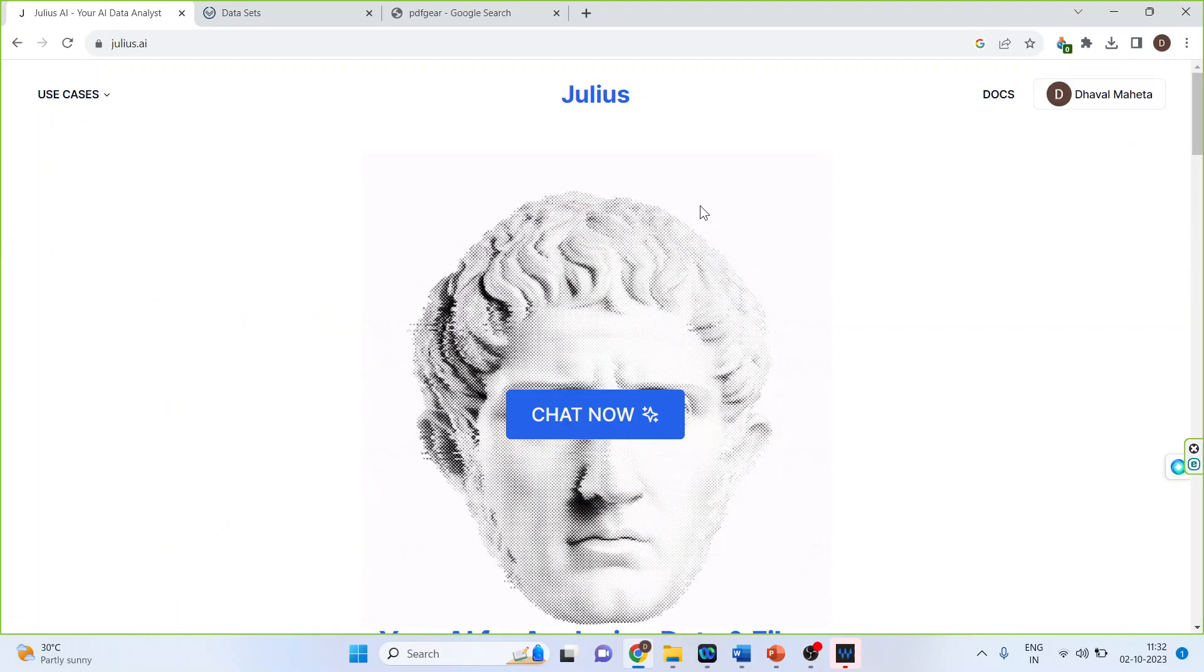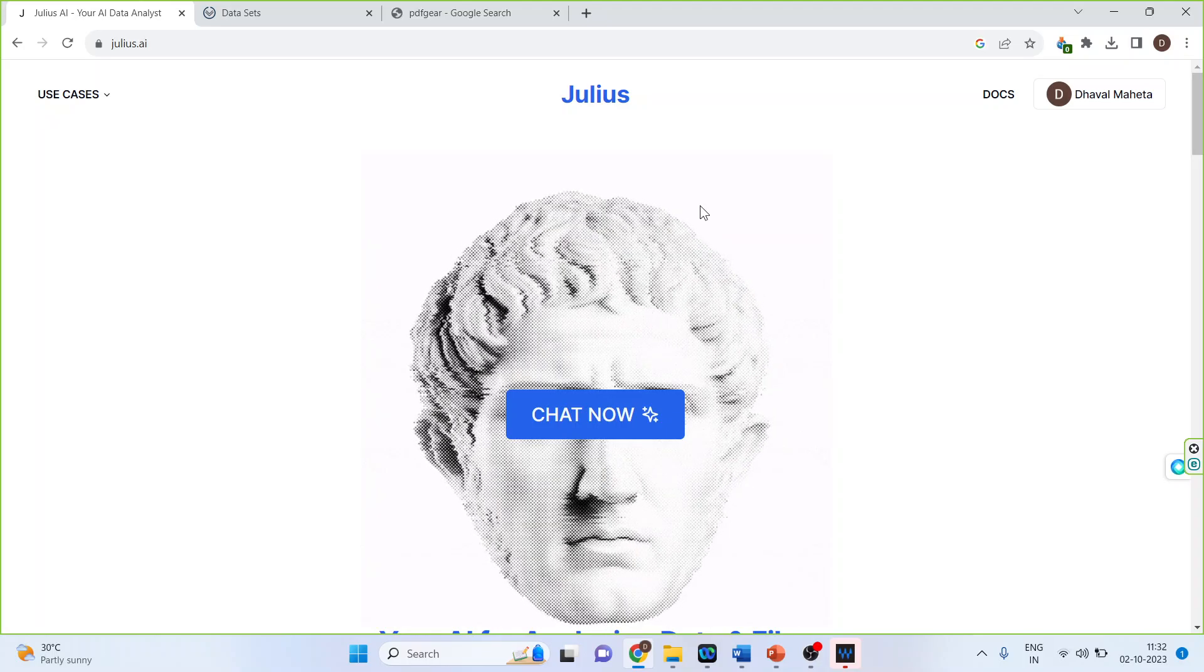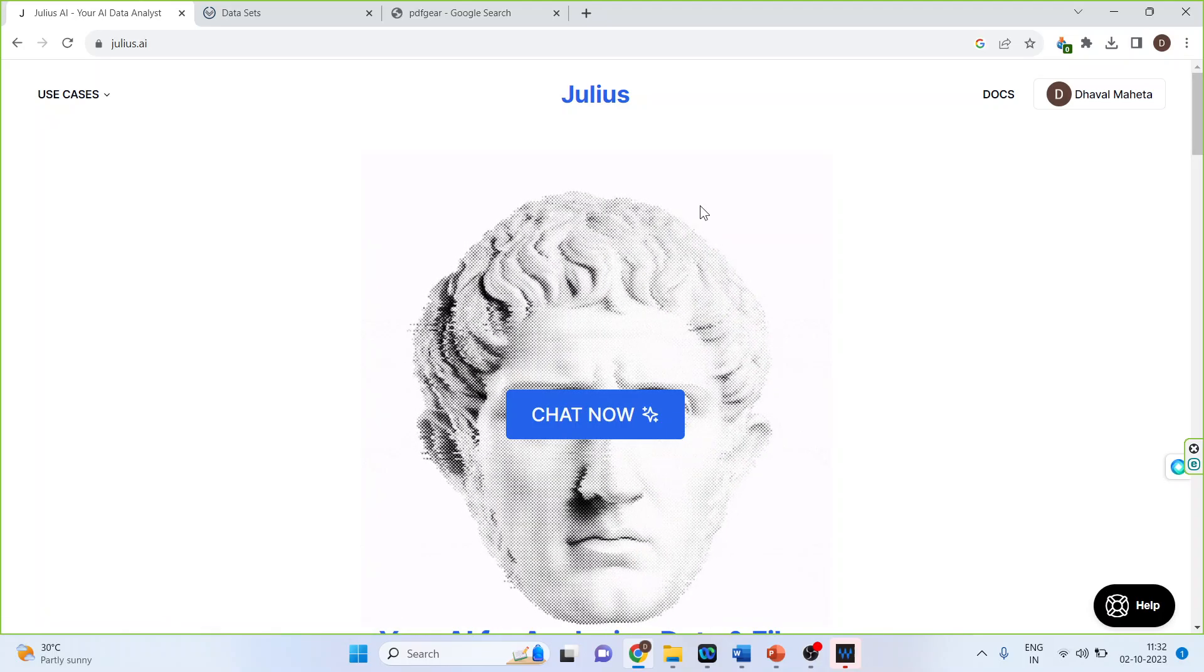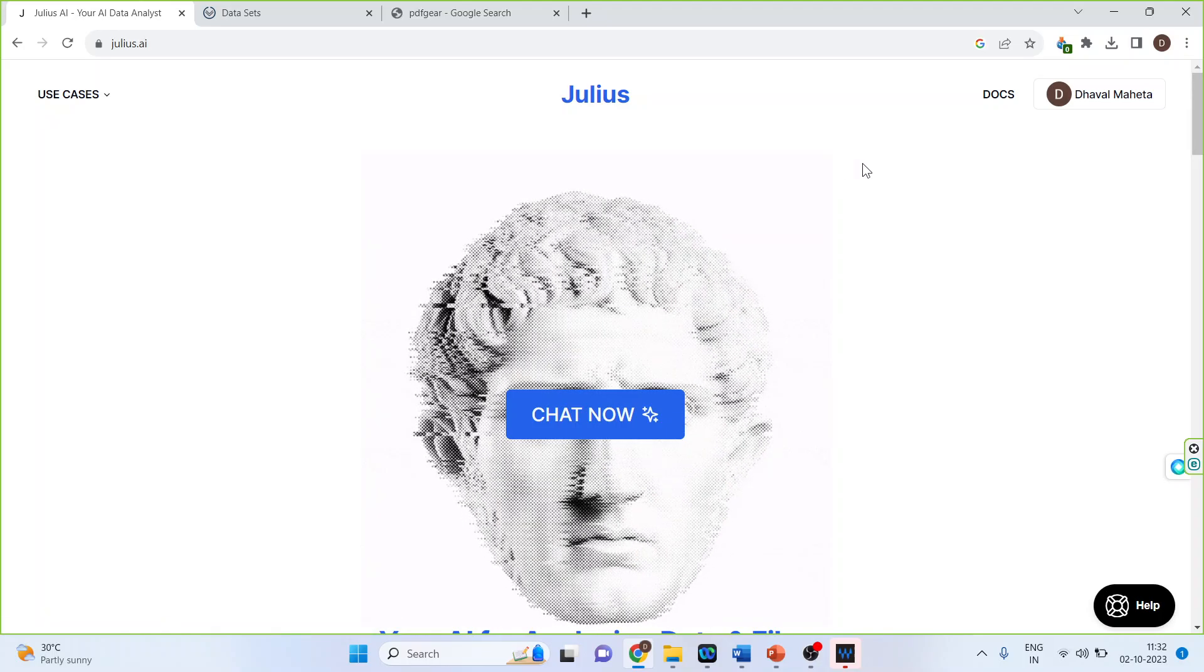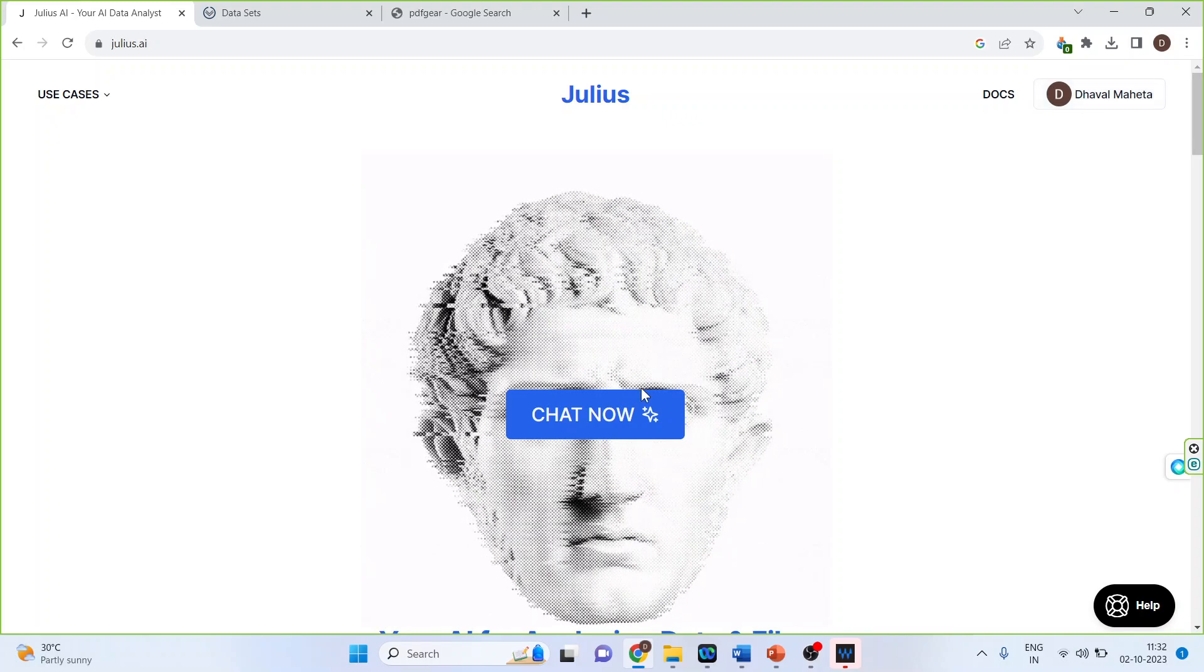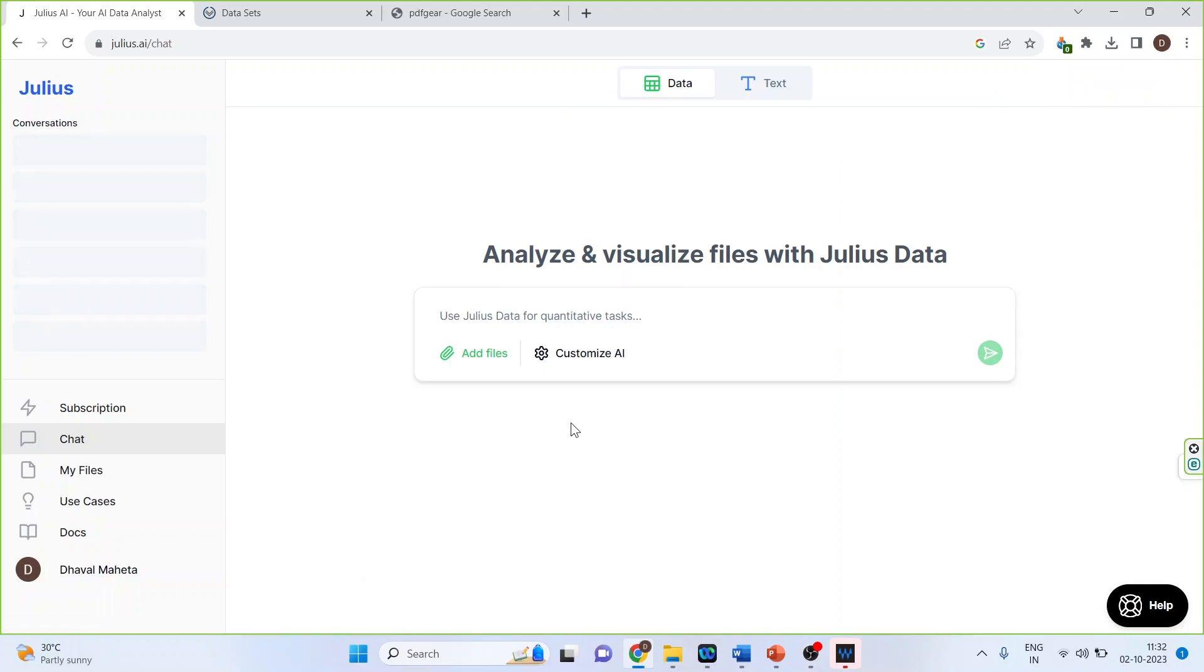So if you are a first-time user, you will have to create an account or you can even log in using your Gmail ID. So I have already logged in. Now I will click on Chat Now.